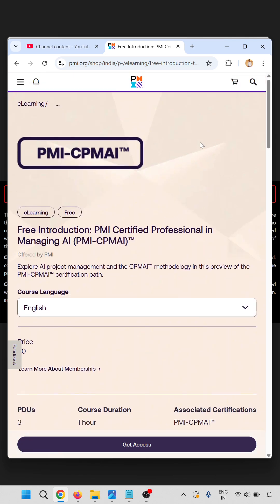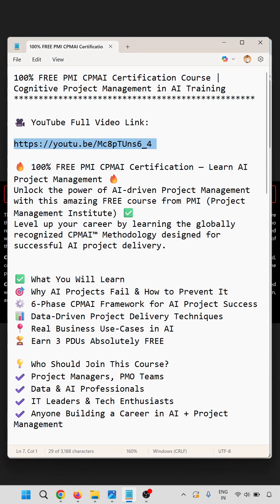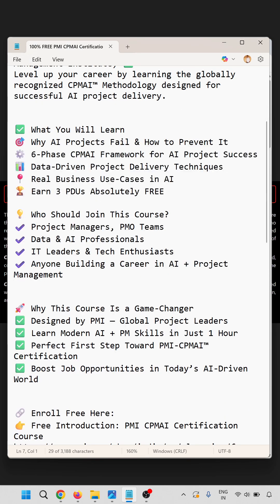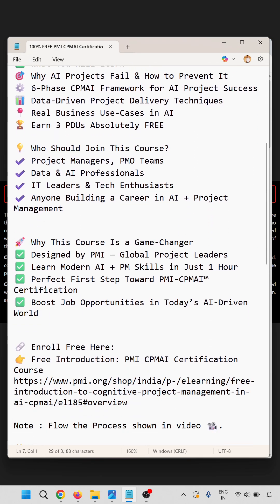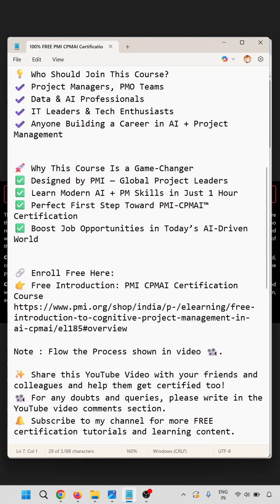I have already logged in. The login process is shown in the full video. In this video we have learned how to get a free 100% PMI CPMI certification — just follow the process shown in the video.